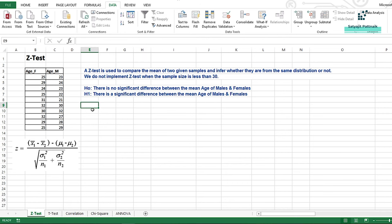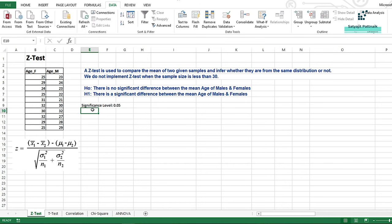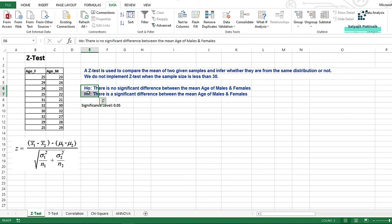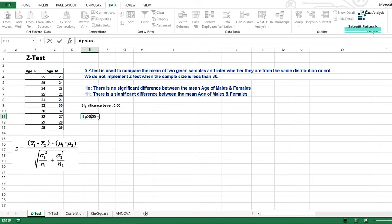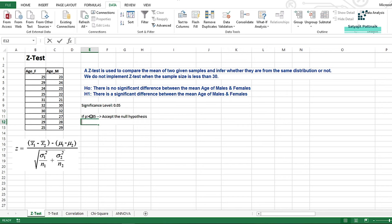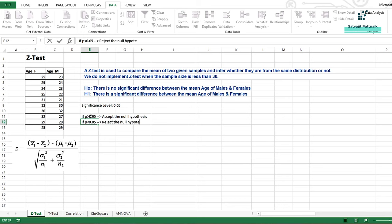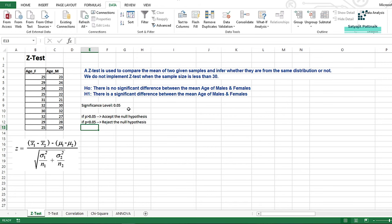In this example I'm going to use a significance level of 0.05, which most statisticians use. Whatever p-value we get from this z-test, based on that we will decide whether to accept or reject the null hypothesis. The conditions are: if p-value is greater than 0.05, we accept the null hypothesis; if p-value is less than 0.05, we reject the null hypothesis. Now, before getting into that, let me discuss the formula of the z-test.